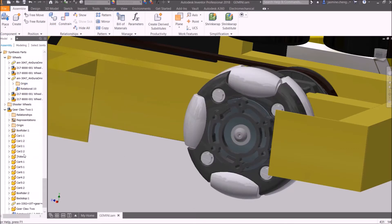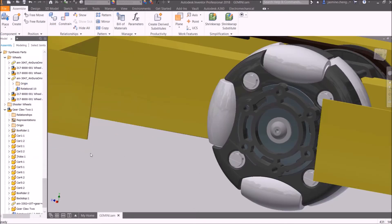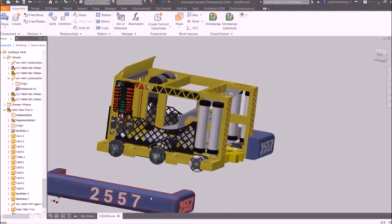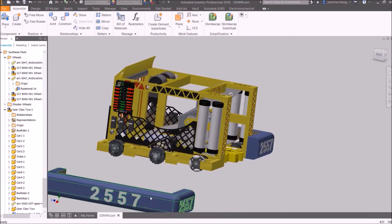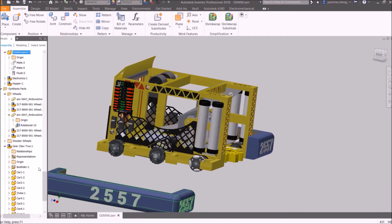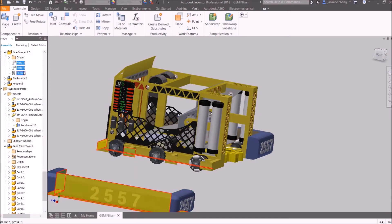Repeat this process for all of the other wheels. When you are done, reconstrain the bumper to the robot. Right-click the bumper, find in Browser, select the constraints, right-click, and uncheck Suppress.